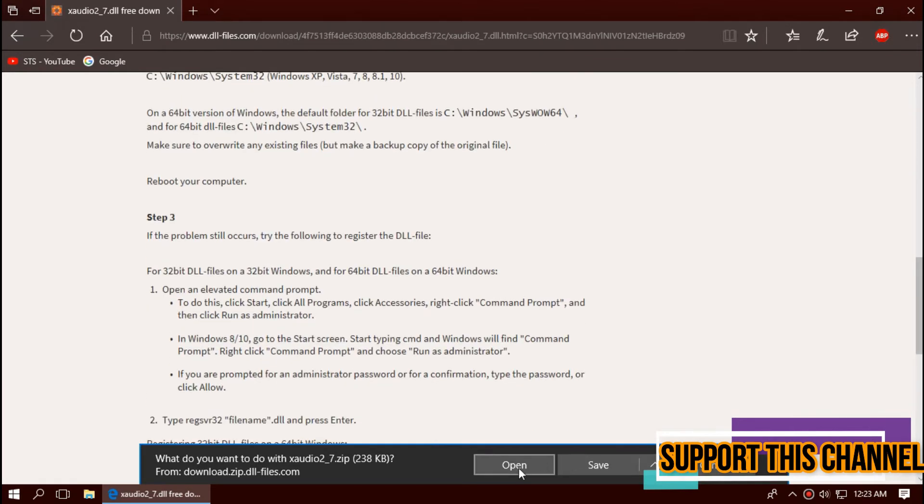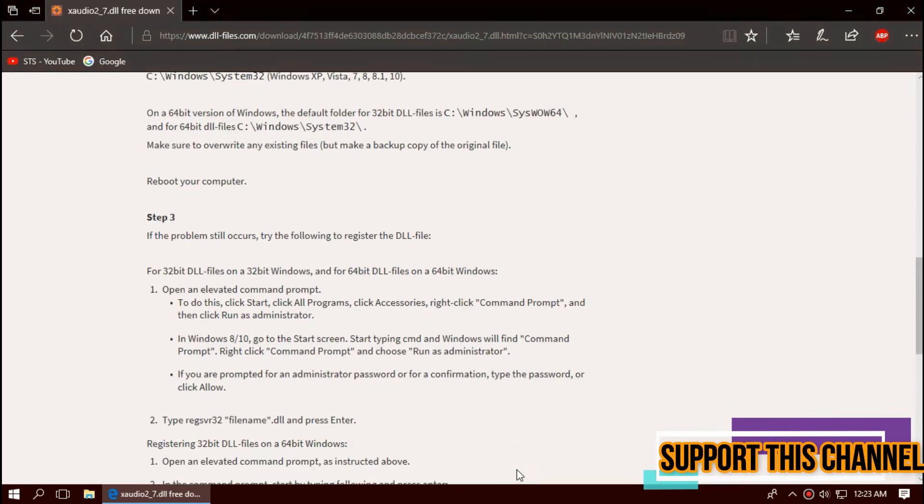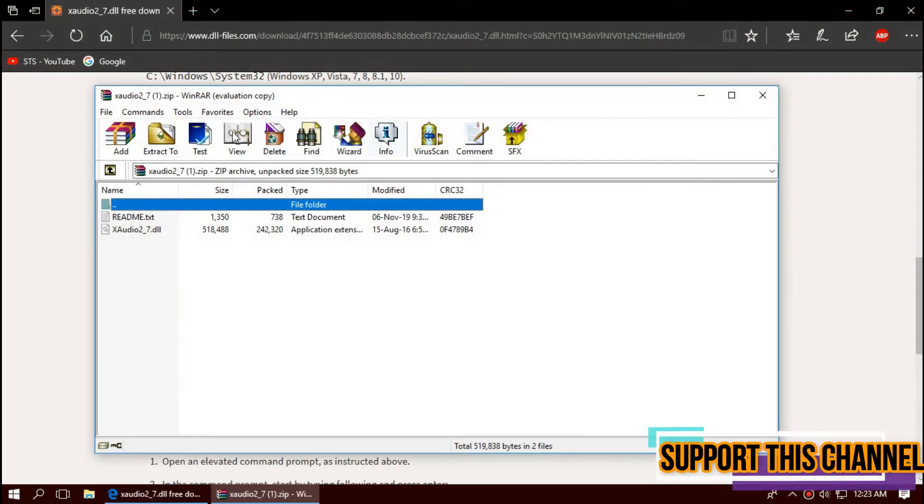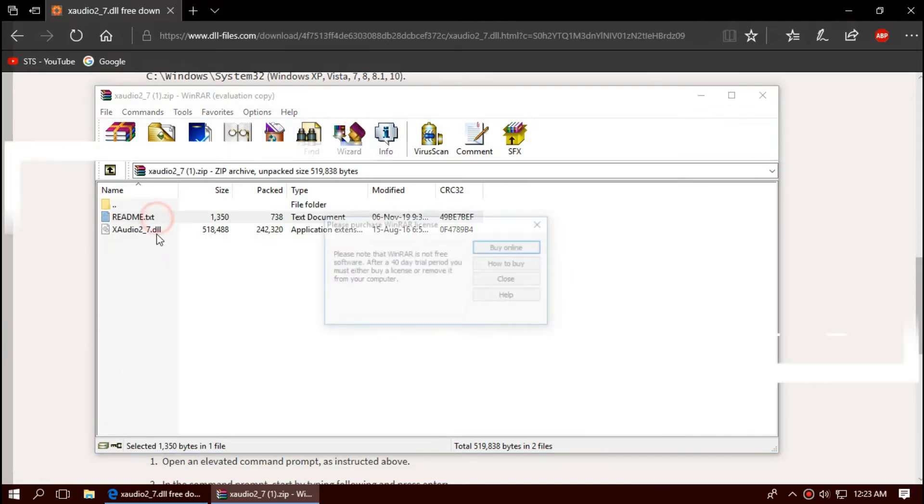Once the download is complete, hit Open. Inside the downloaded zip file you can see the DLL file.